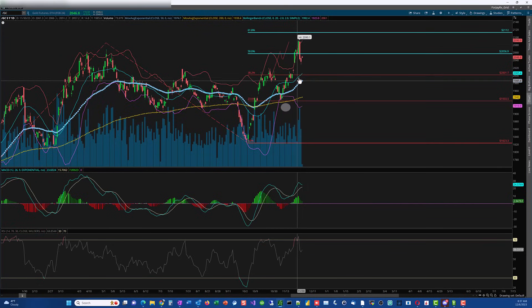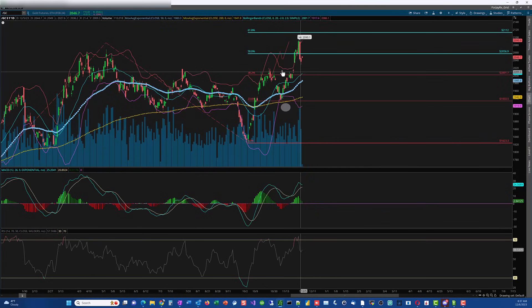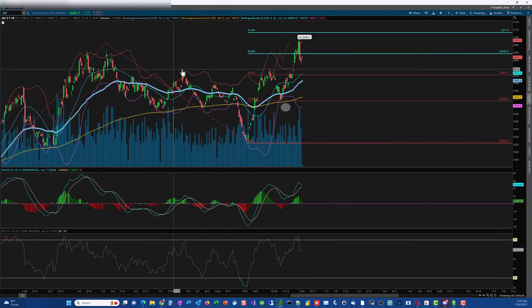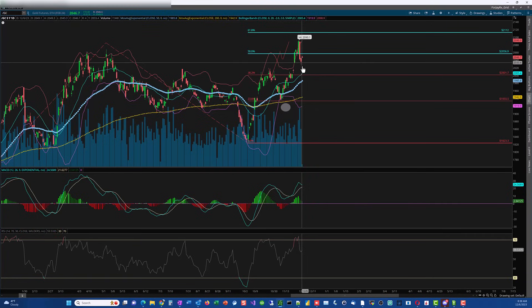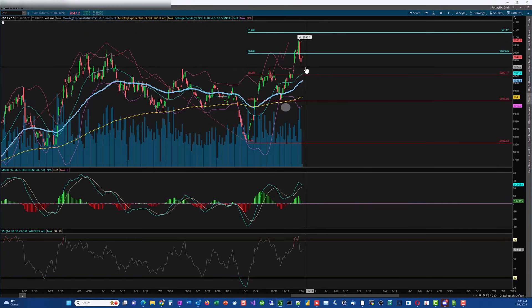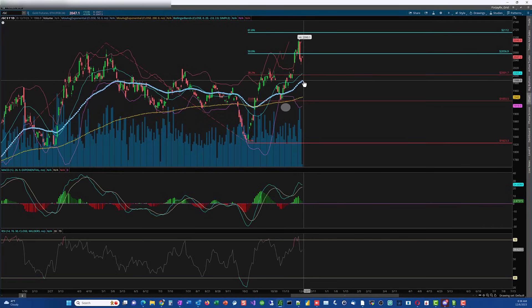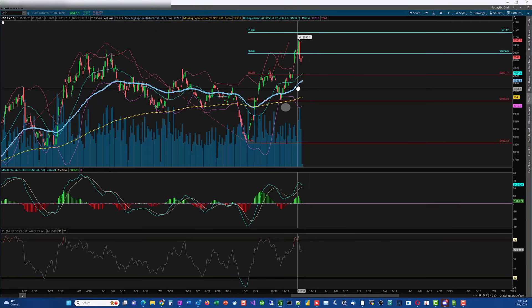Then we have the mid-band here and the 50-day here. This area is likely going to be a support area. This big support area right here actually held twice, so this is going to be a valid support zone. The 2017-2018 area is support, so if you were to get in, you not only have that support area but also the mid-band and 50-day all rising up.